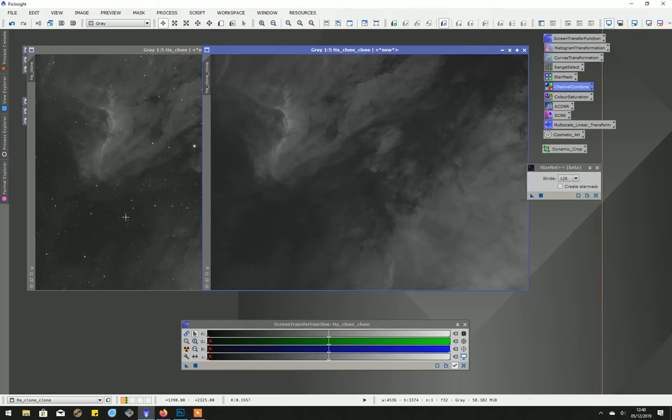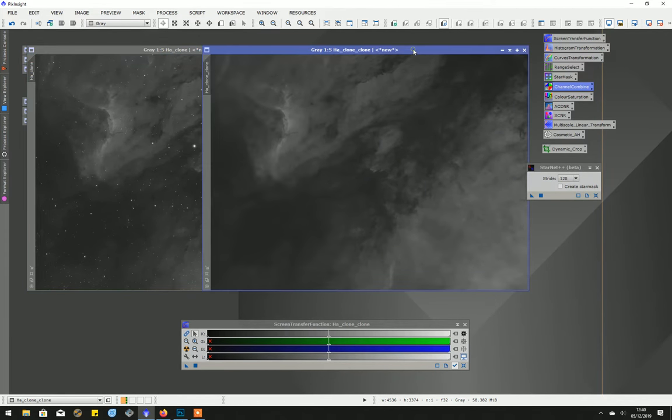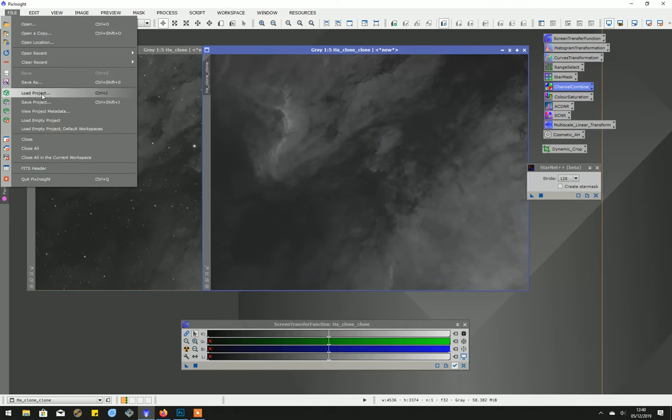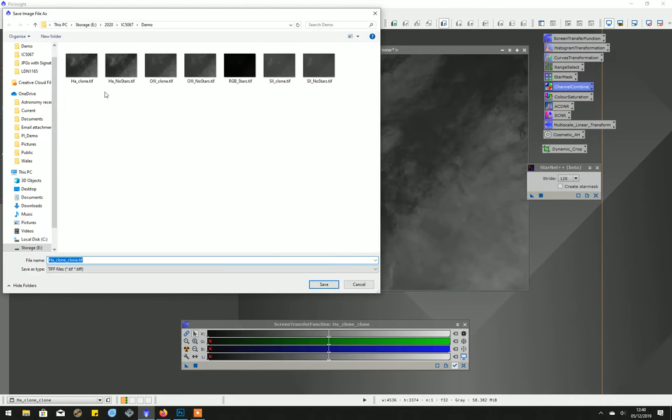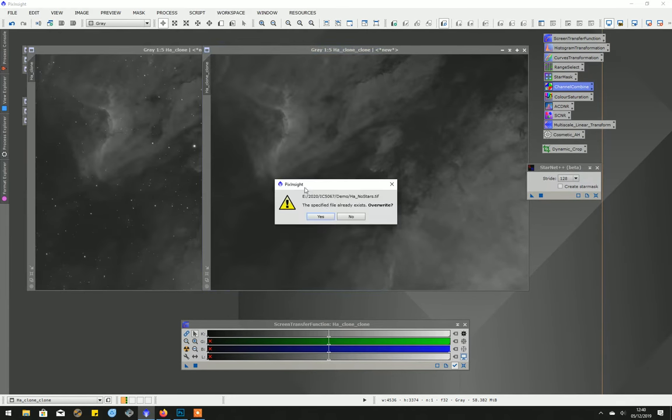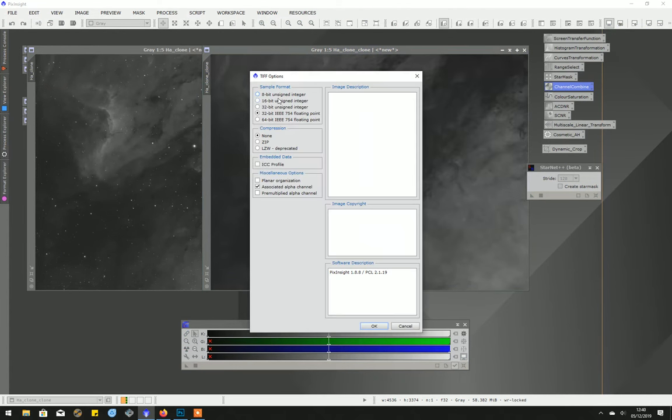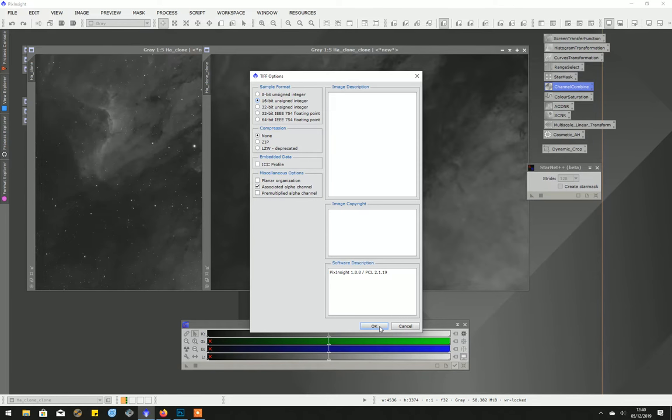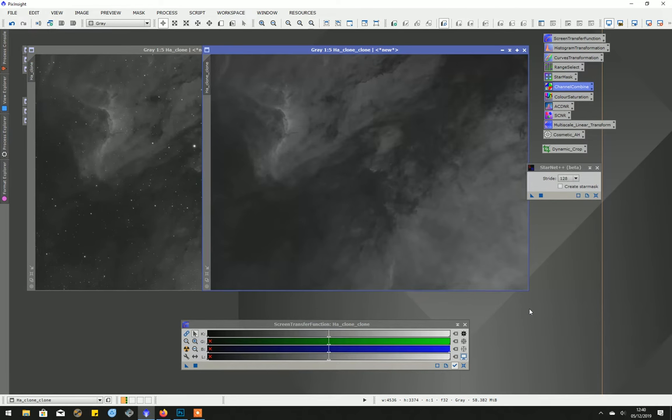I have saved the original with stars and without stars versions. I might just go to file, save as, and you'll see here that I've saved it as the no stars version. I want to show you that it's a 16-bit integer. That's what I need to use for Photoshop.